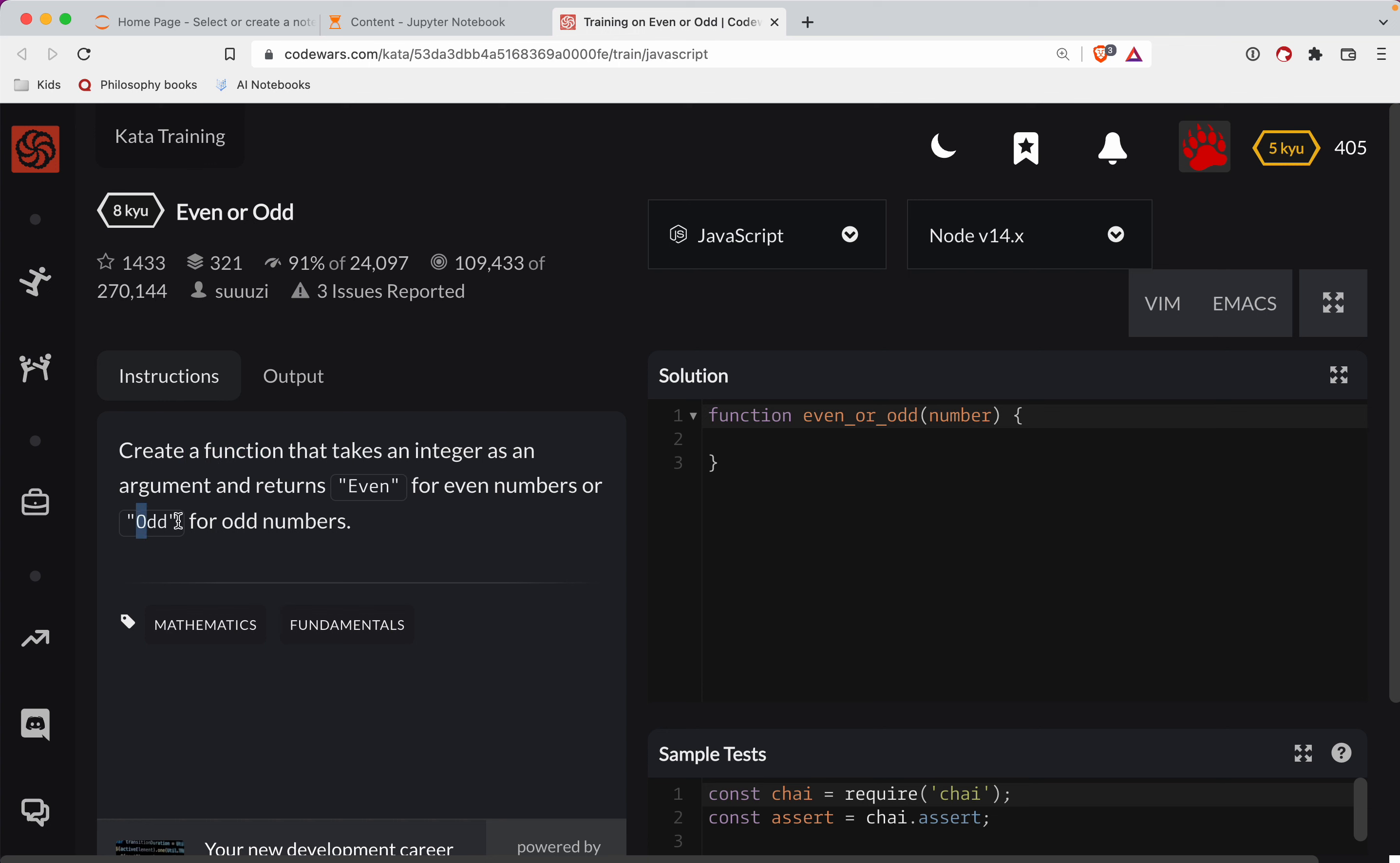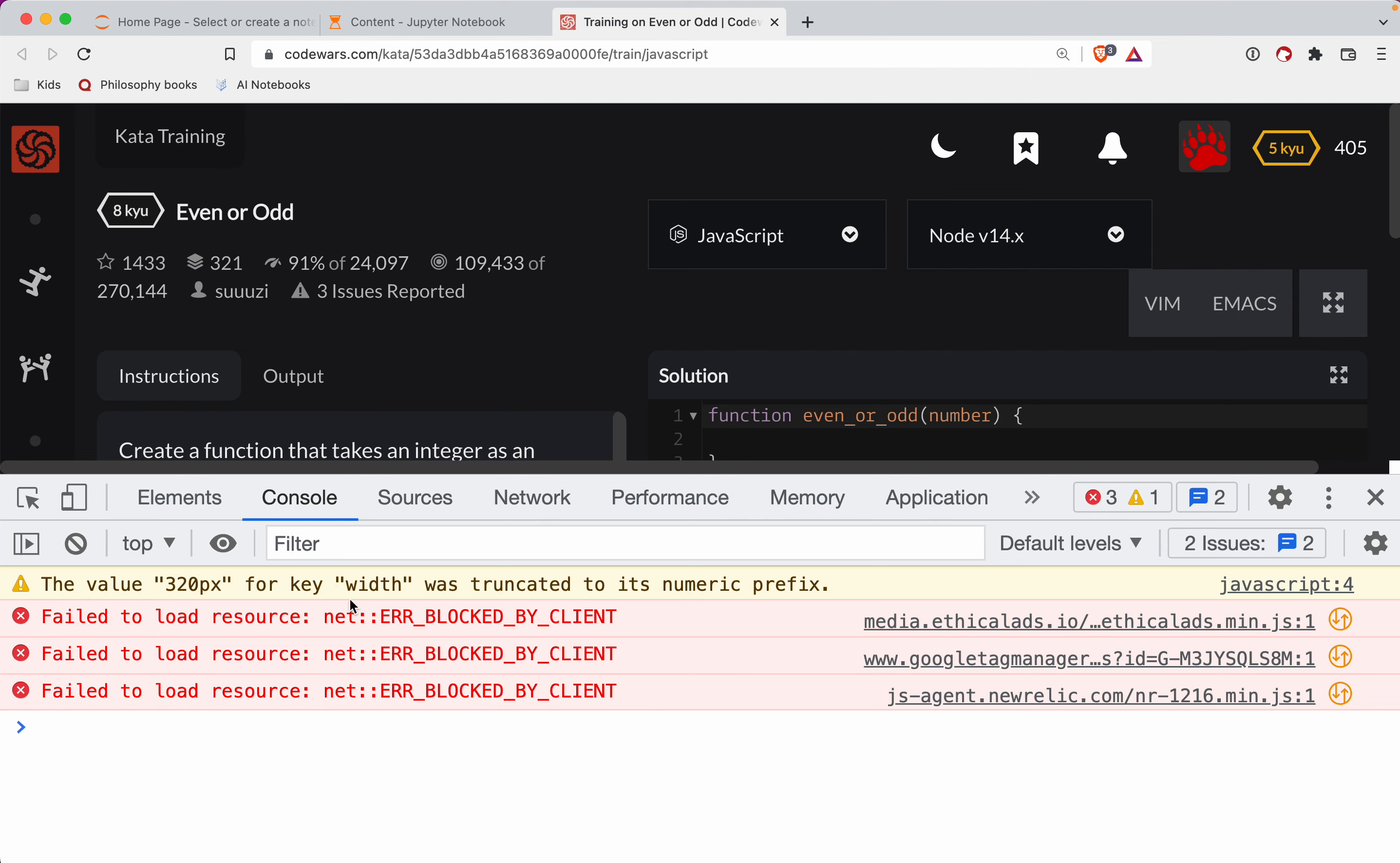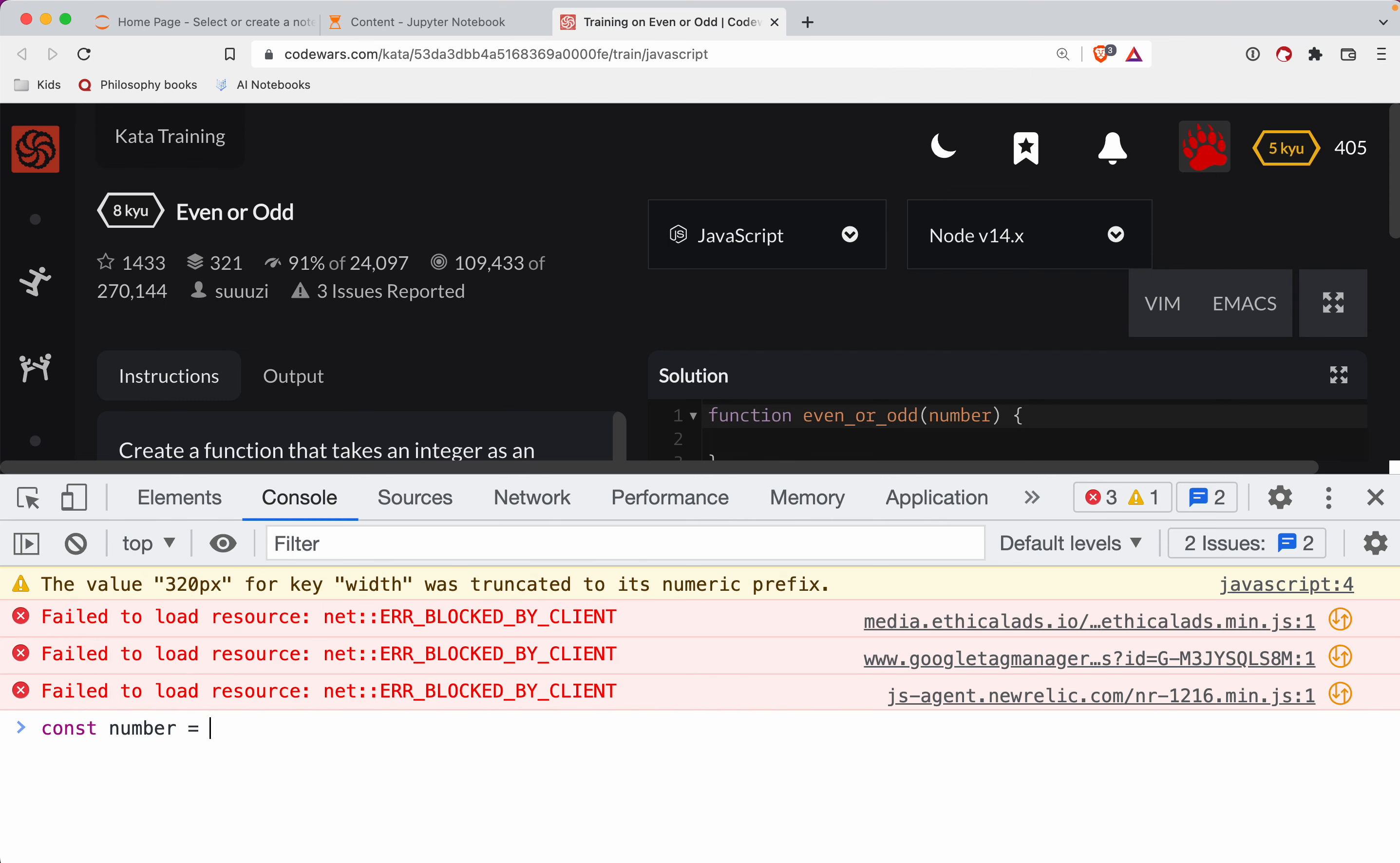Okay, so the way we test for evenness or oddness in JavaScript is, let's say we've got, you know, const number is equal to 10.